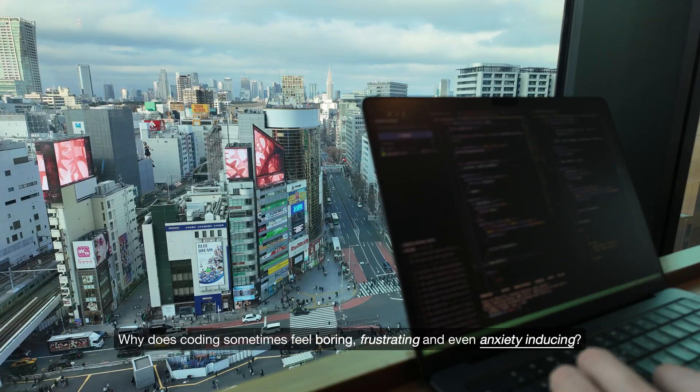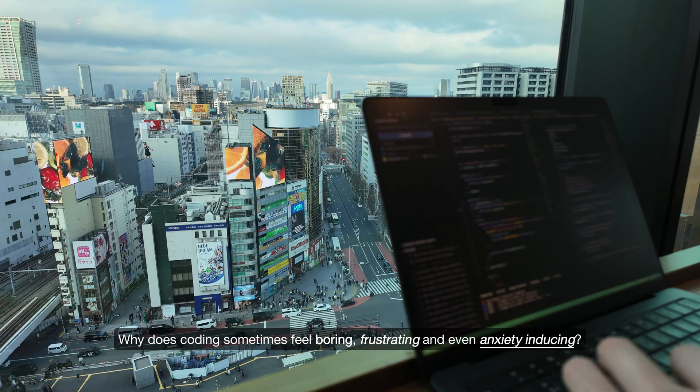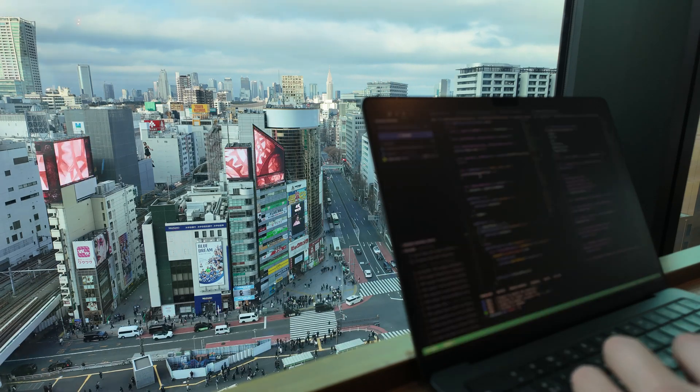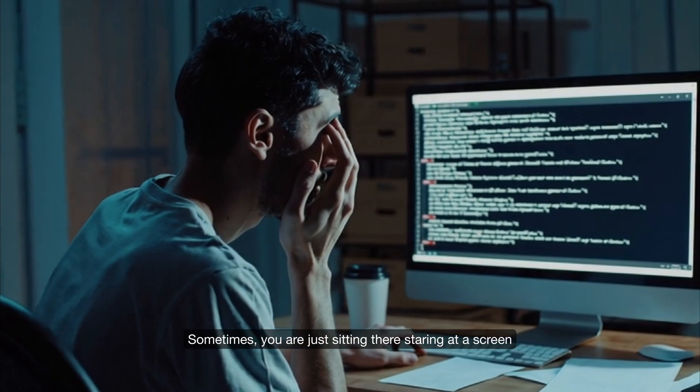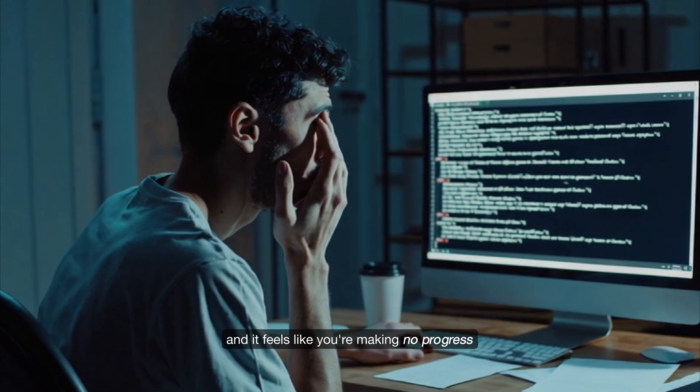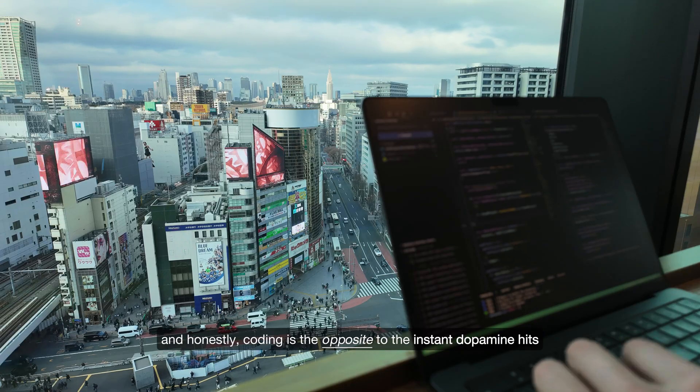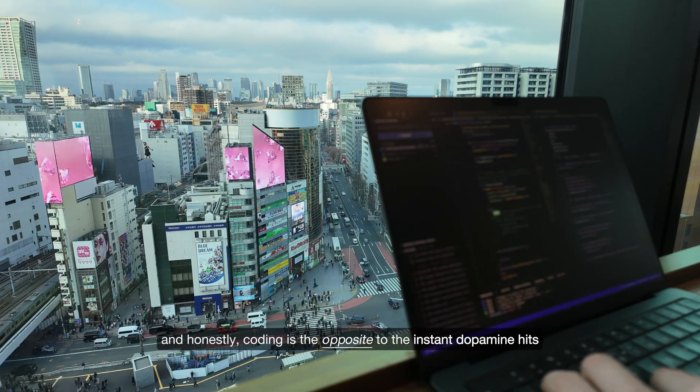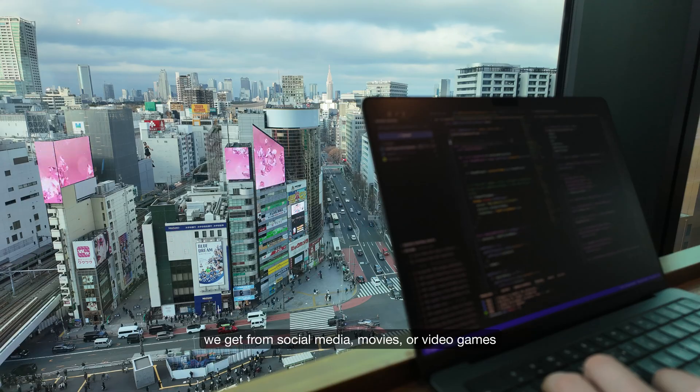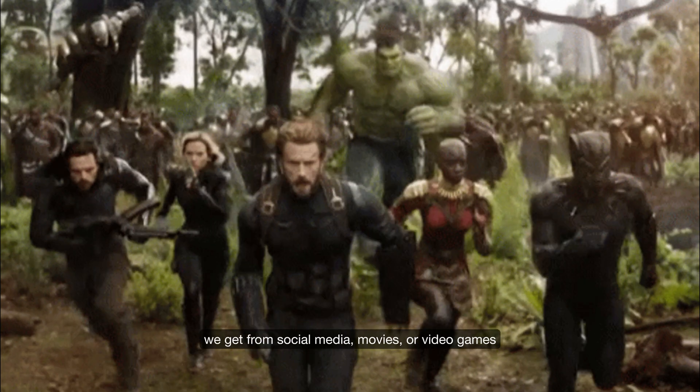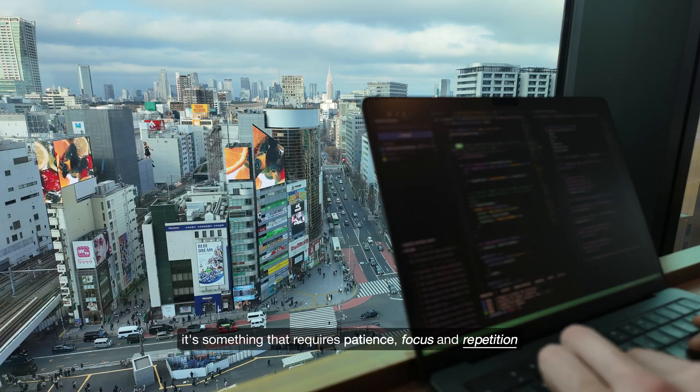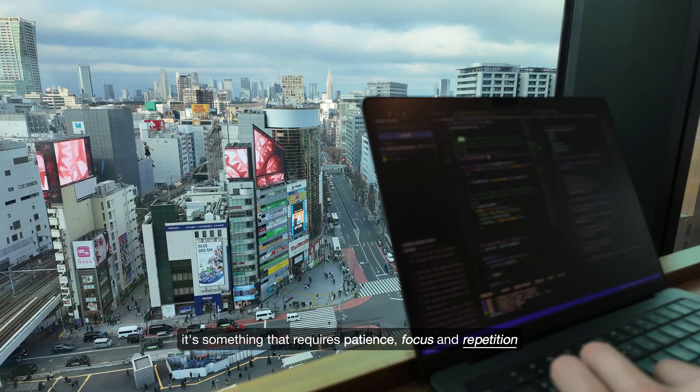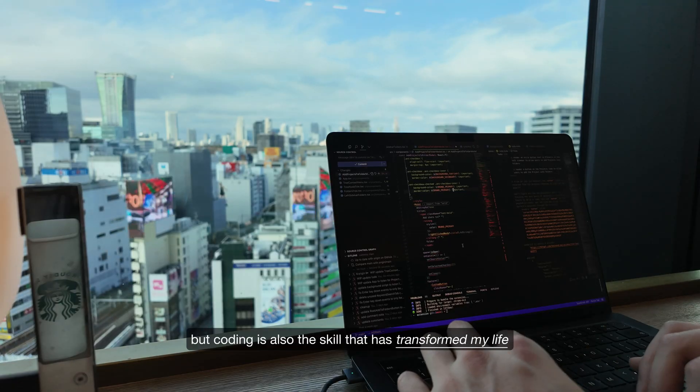Why does coding sometimes feel boring, frustrating, and even anxiety inducing? Sometimes you're just sitting there staring at a screen and it feels like you're making no progress. Honestly, coding is the opposite to the instant dopamine hits we get from social media, movies or video games.